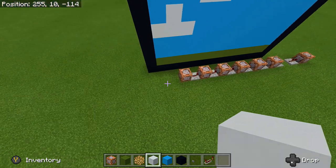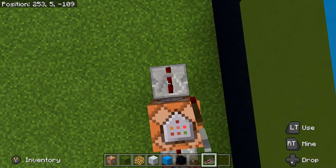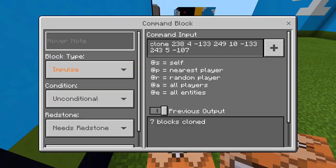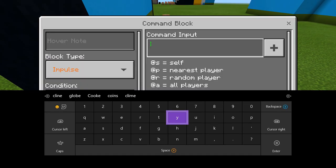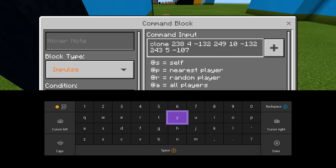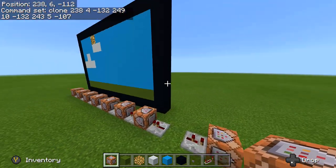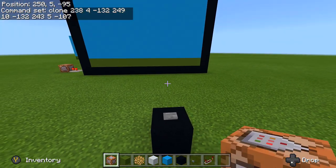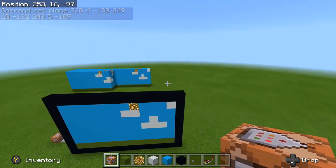Once you have this new set of frames, come back over here, put another command block in — four ticks — and remember our last one was negative 133, so all we have to do is drop it by one to negative 132. Clone, put in the coordinate: 238, 4, negative 132, then 249, 10, negative 132, and then put in the same destination coordinate as always — 243, 5, negative 107 — because that's where we're cloning it to. Boom, we now have our next frame.